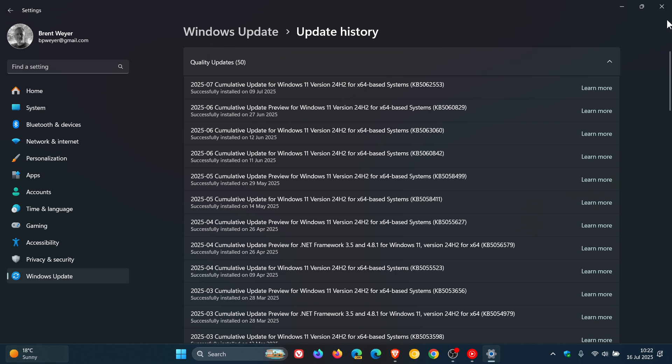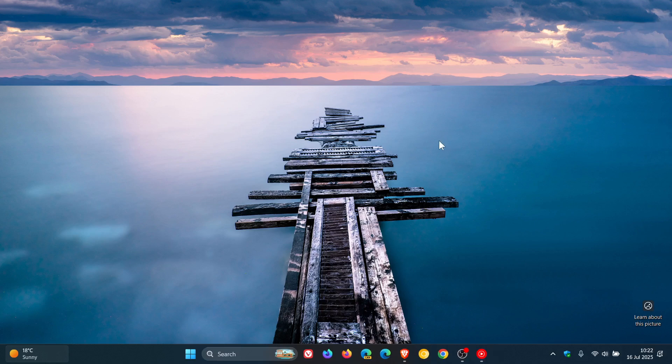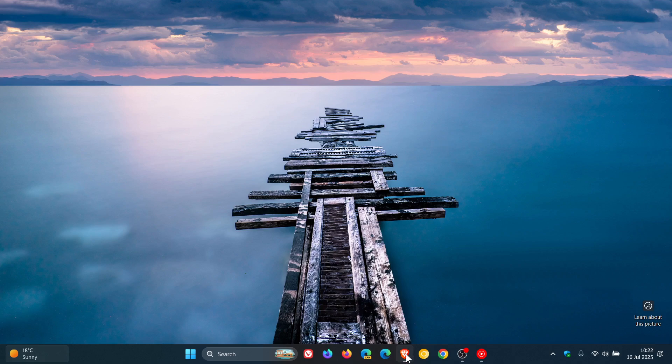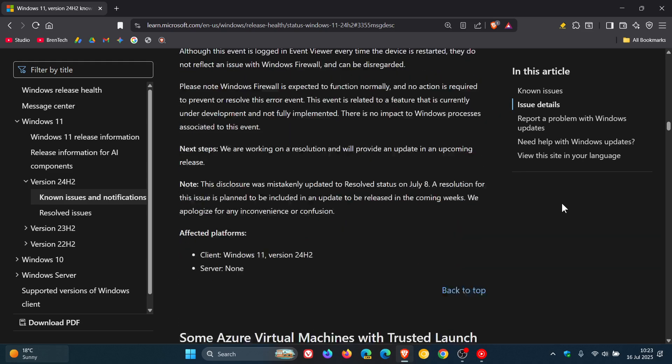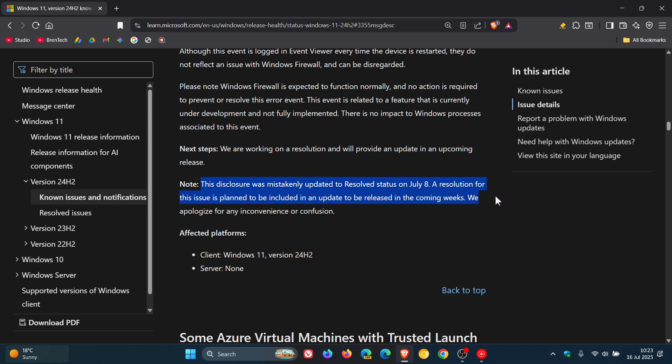Now, just on a quick side note, on the channel we've been talking about Microsoft's communication issues. And in regards to this, Microsoft has updated the known issue for error events are logged to Windows firewall on its known issues health dashboard page to say now, in regards to communication, note this disclosure was mistakenly updated to resolve status on July 8. A resolution for this issue is planned to be included in an update to be released in the coming weeks. We apologize for any inconvenience or confusion.